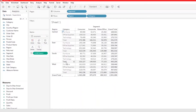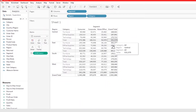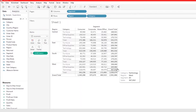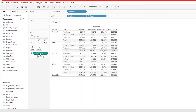Now we have subtotals for each region and then for the whole market. By default, Tableau is using Sum as the aggregation method.